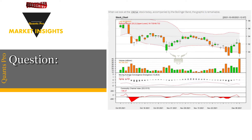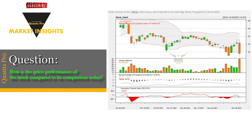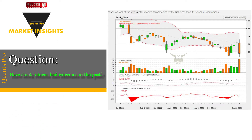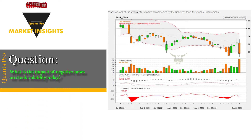The questions we are trying to answer are: how is the price performance of the stock compared to its competitors today? Have stock returns had extremes in the past? What is the impact of negative news on stock volatility today? Analytical answers to these questions can help minimize future risks.